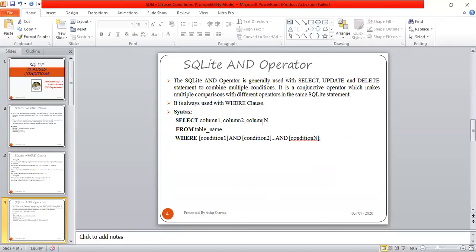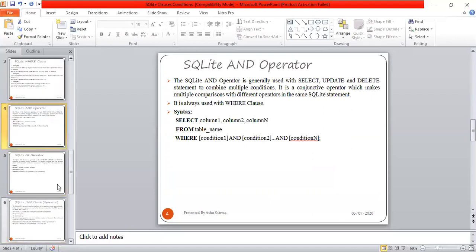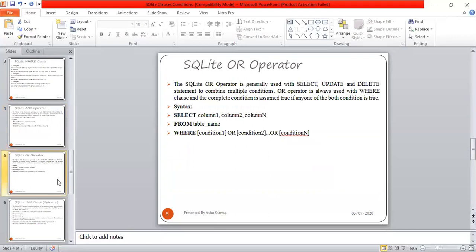The syntax is: SELECT column1, column2, column_n FROM table_name WHERE condition1 AND condition2 AND condition_n. When all conditions are true, it will return the values as required.